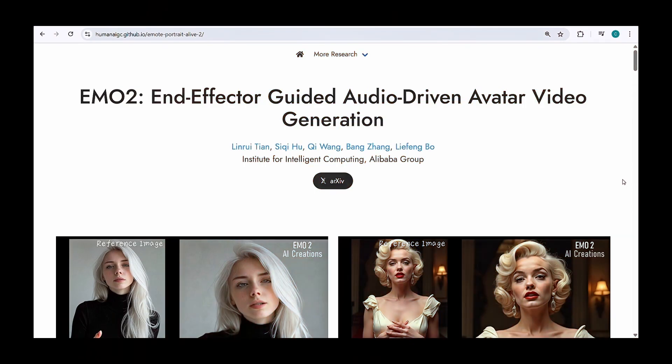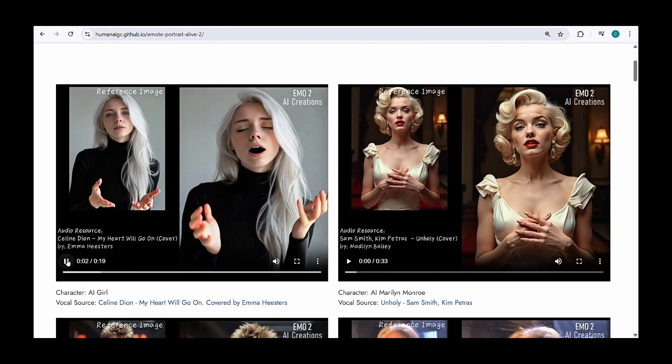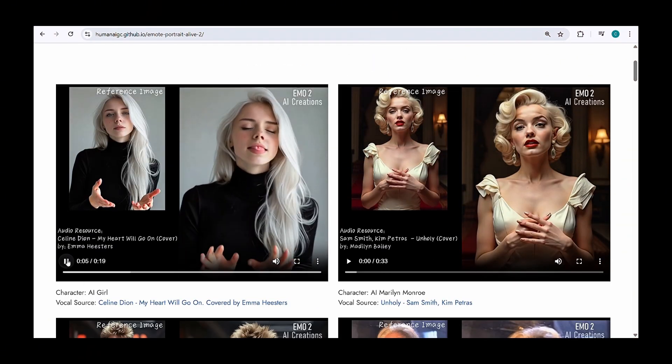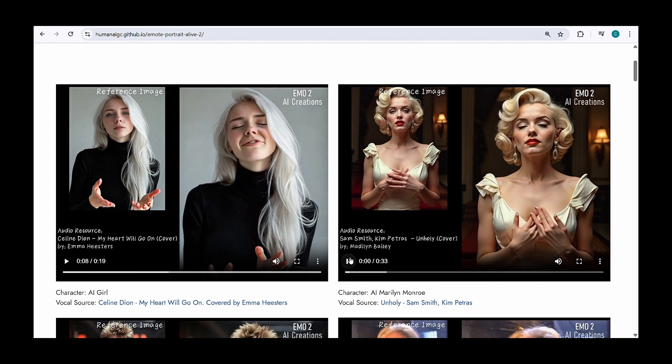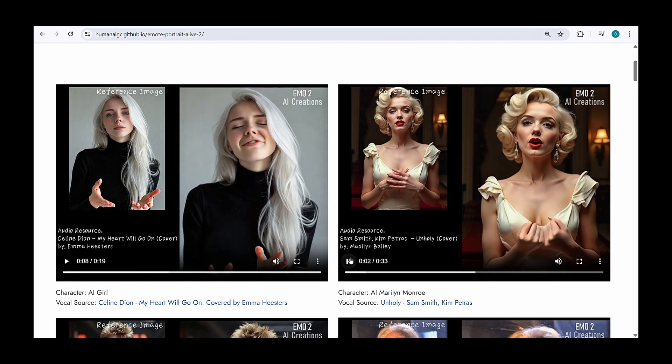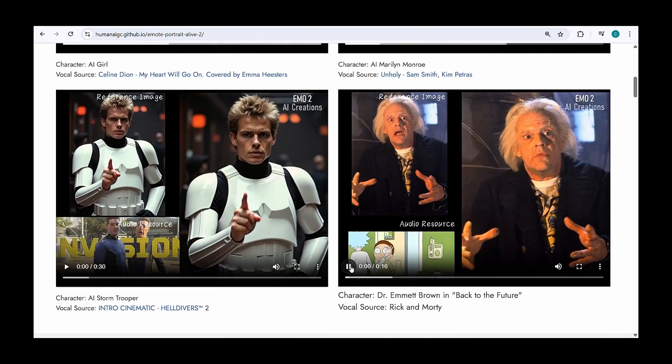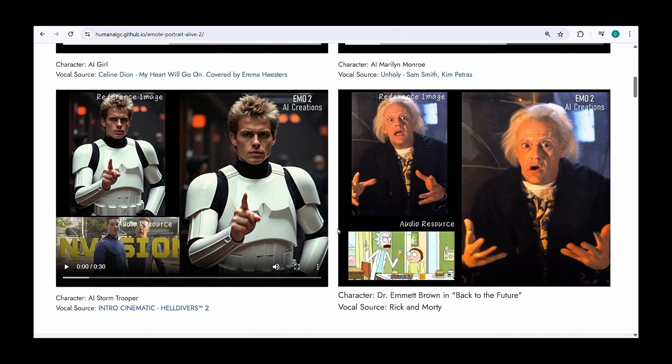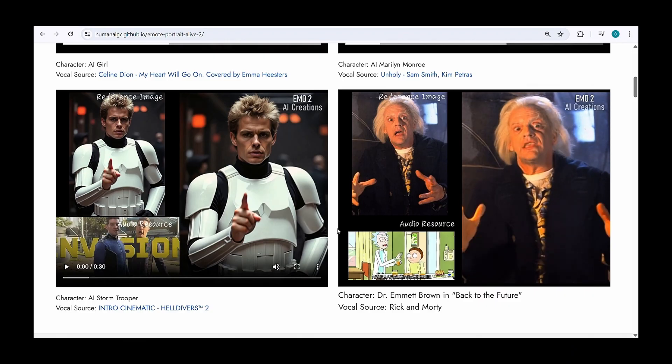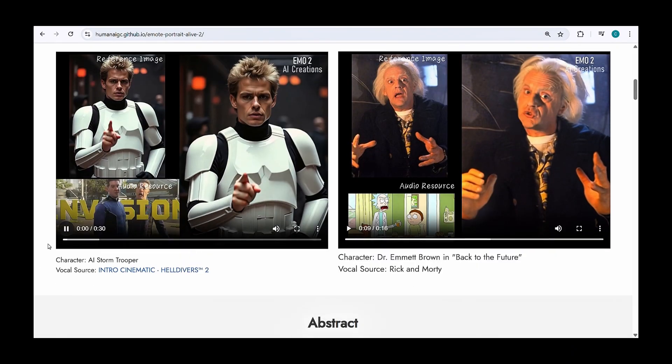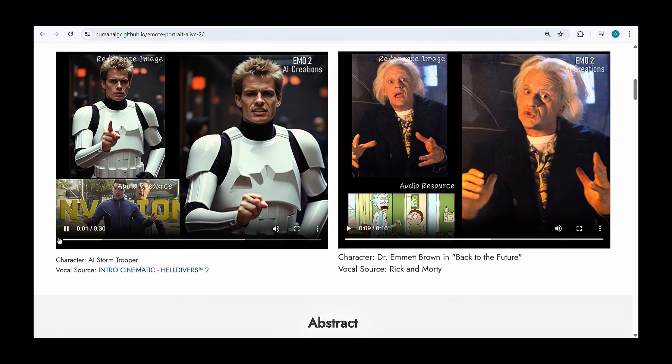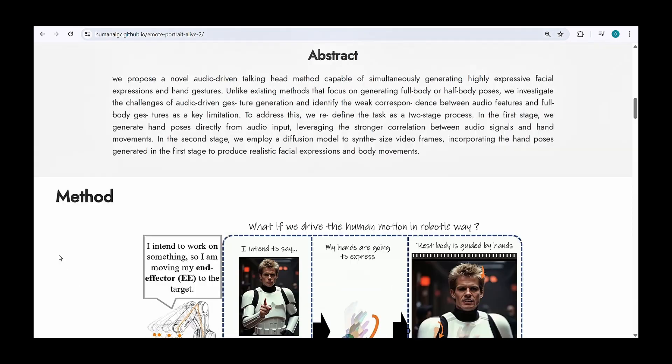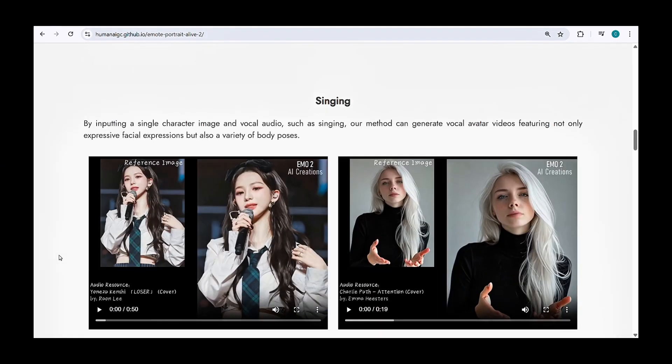It's quite similar to Hydra's Character 3, but as of now, Emo 2, Emote Portrait Alive 2, is only available as a research demo. That means you can only watch their sample videos on the official website, but you can't directly upload your own image and audio to try it.